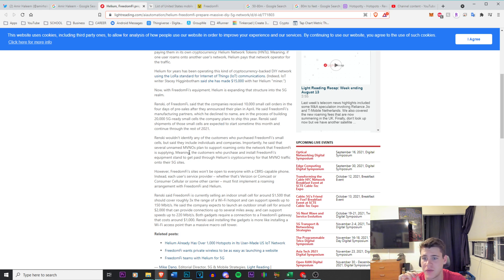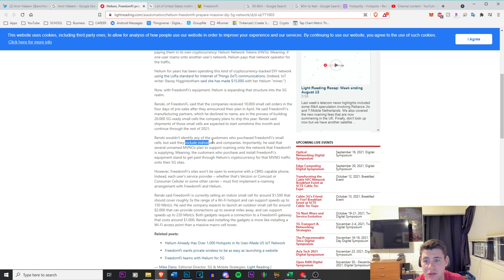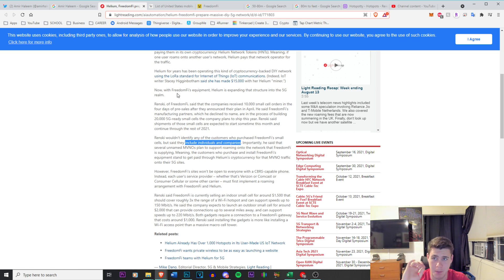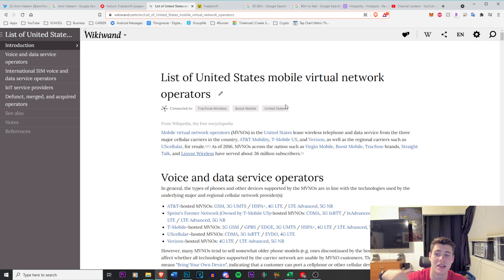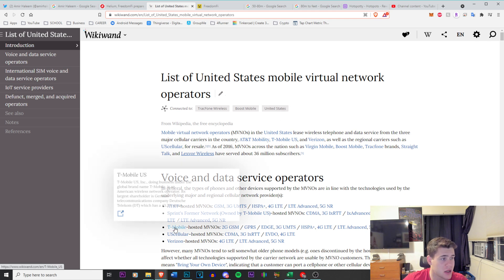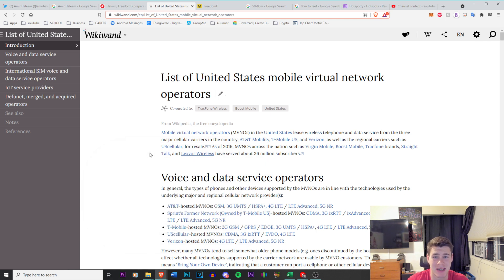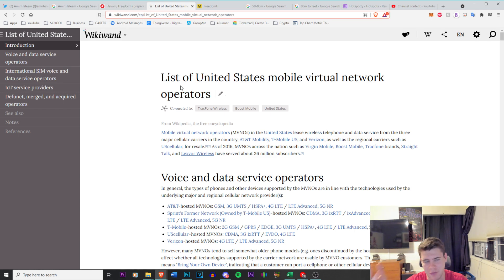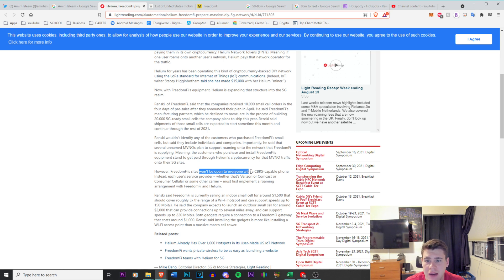The rest are expected to ship sometime this month and continue through the rest of 2021. So they're going to enter with the enterprise people first. He wouldn't identify any of the customers who purchased Freedom 5's small cells, but they include individuals and companies. Importantly, he said that several unnamed MVNOs plan to support roaming onto the network that Freedom 5 is supplying. That is massive. MVNOs, if you guys don't understand, mobile virtual network operators, that is AT&T, Sprint, T-Mobile, U.S. Cellular, Verizon. Every company that provides cellular service is an MVNO for the most part.